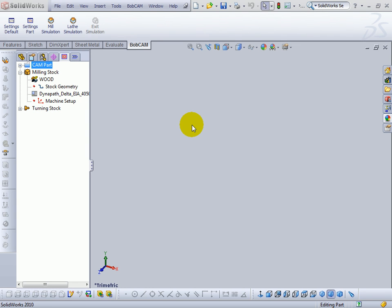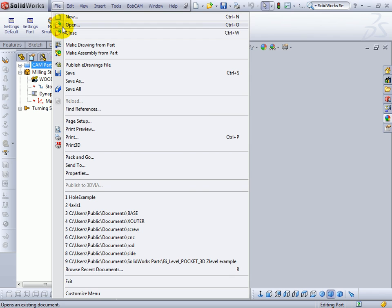In this video we're going to look at how the drilling operations are set up in Bobcam. To do this we're going to open up an example file.